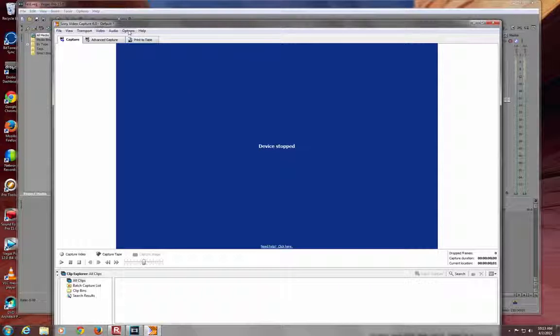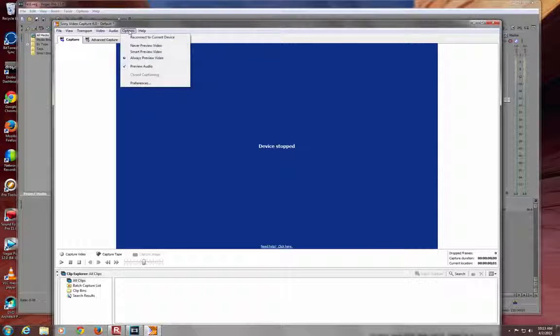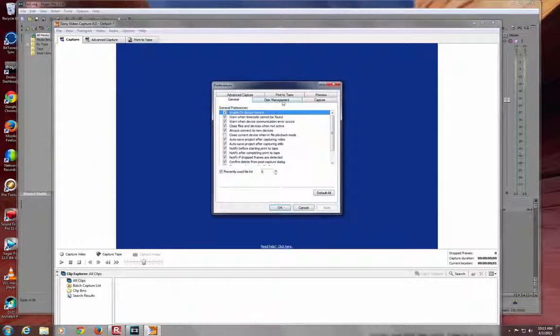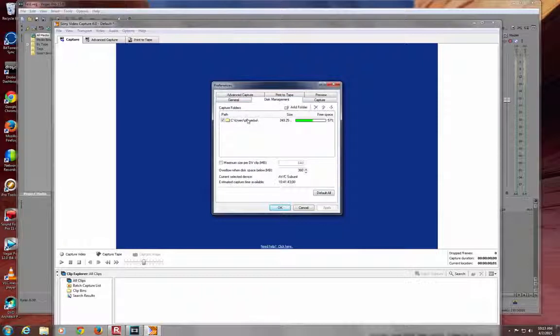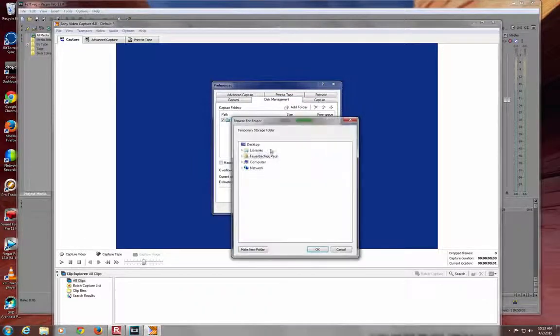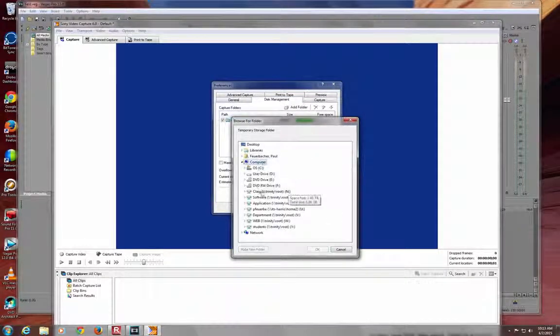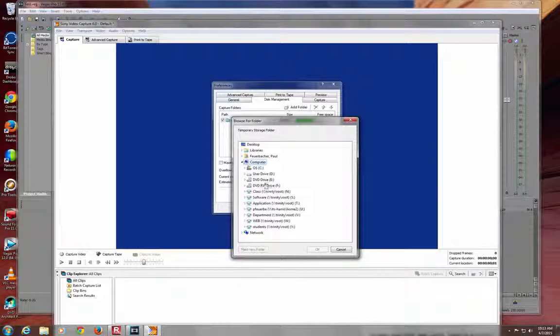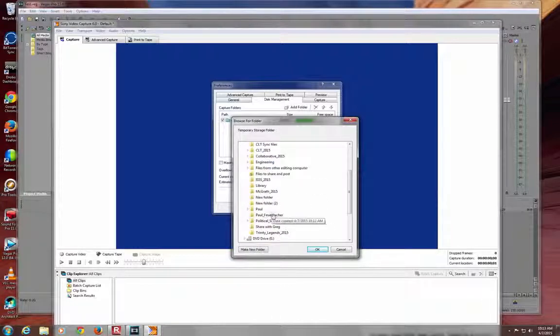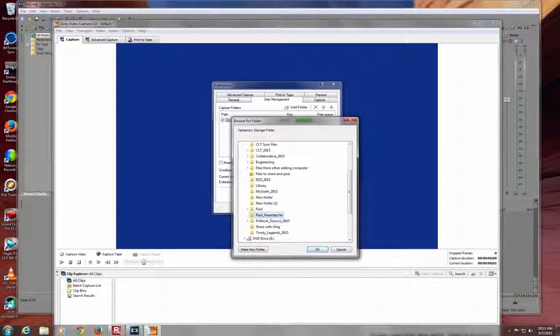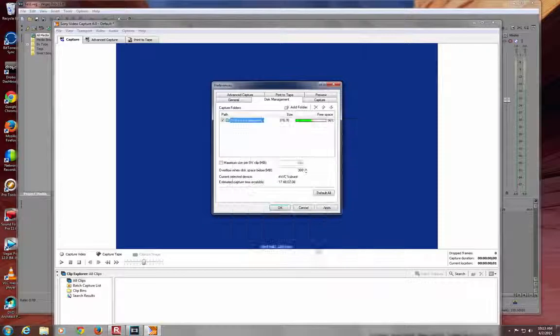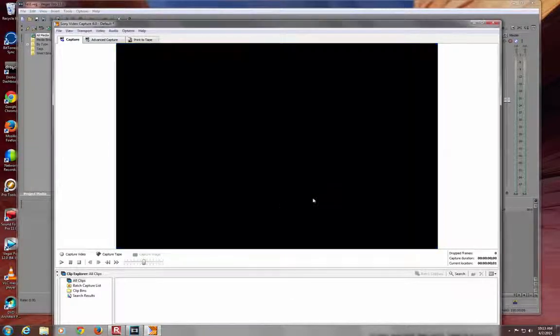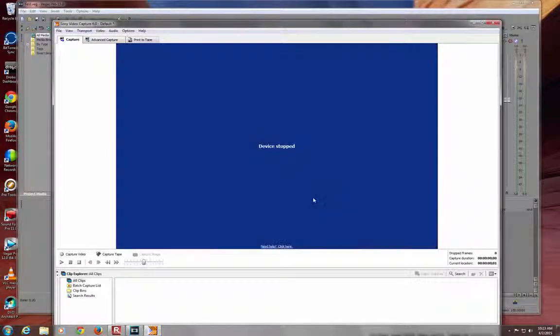You need to do this the first time you're going to capture video. Let's go to Options, Preferences, Disk Management. Then you double click right here and you change that to the F drive. Of course on my computer it's the D drive. Otherwise your computer might just crash because these video files are so huge. Say OK to that.